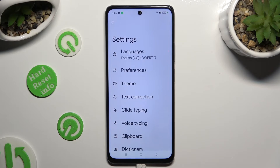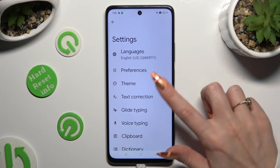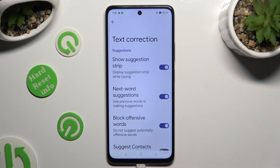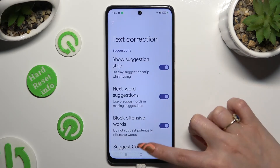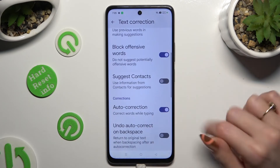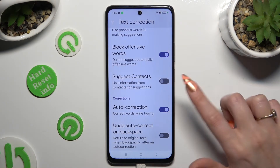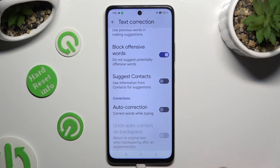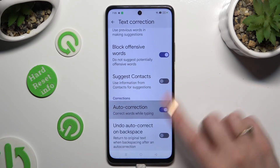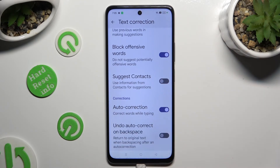Lastly, just click on Text Correction, scroll down and use this switcher next to Auto Correction. This way you can switch it off or on.